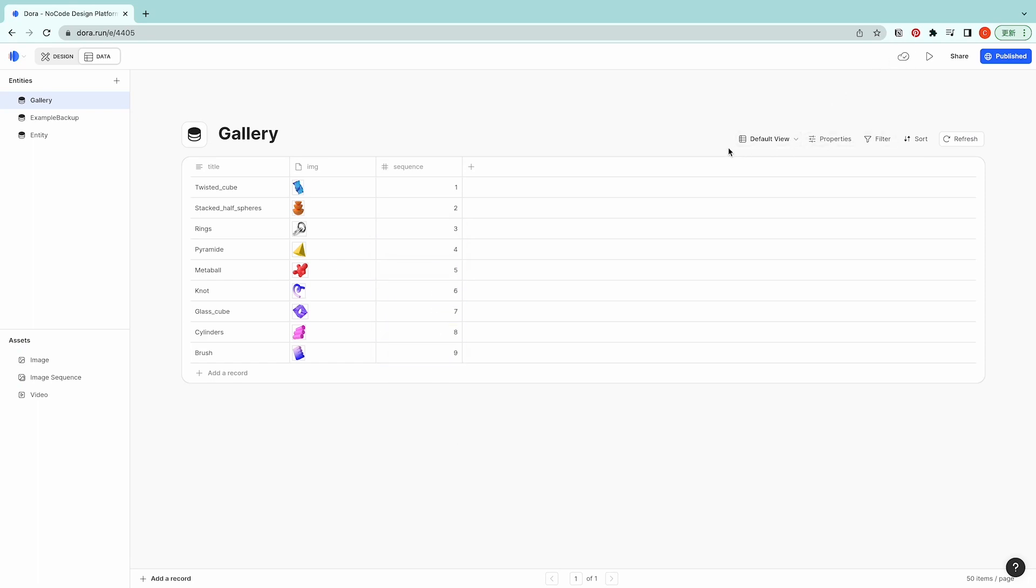And on the right hand side you could use this to define how you want this database to show. For example, properties - you could hide certain properties. Like if I click on hide sequence then it's not going to show under this current view.